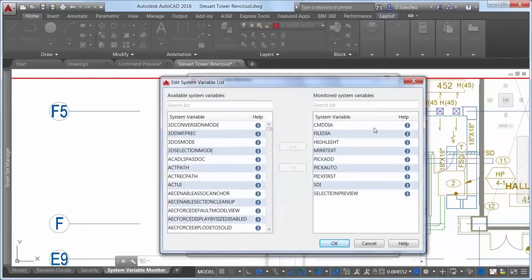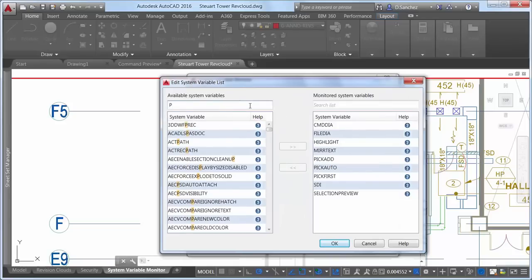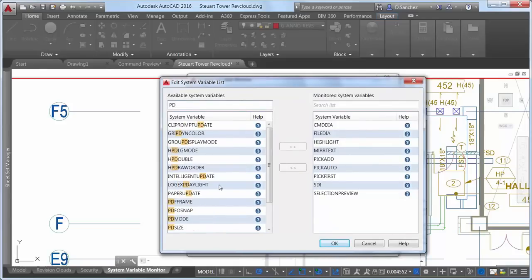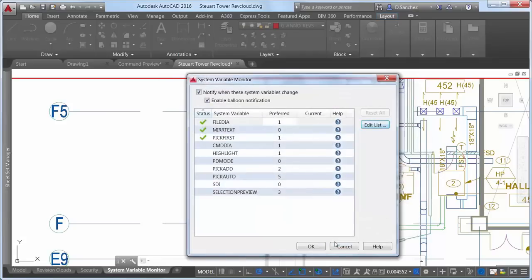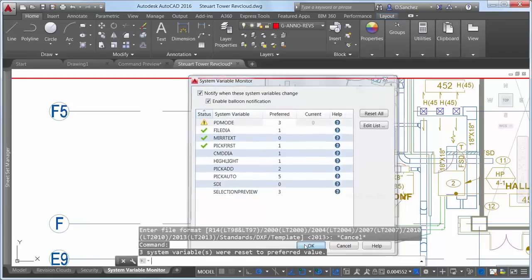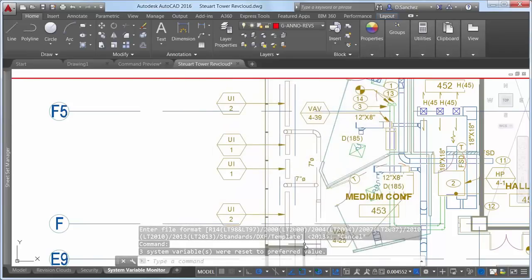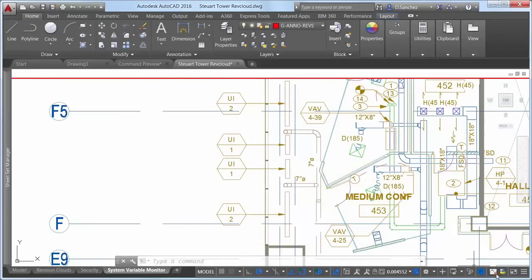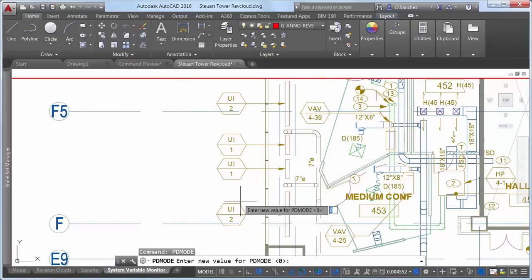You can edit the list of variables to meet your needs. For example, maybe the drawings you work on typically require point objects to be displayed as Xs instead of dots. You can add the PDMode system variable to the list and set its preferred value to 3. The system variable monitor immediately lets you know that the current setting does not match your preferred value, and you can reset it in the monitor or enter PDMode at the command prompt and set it manually.